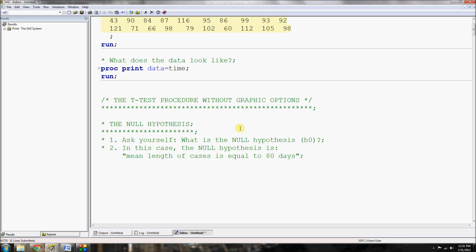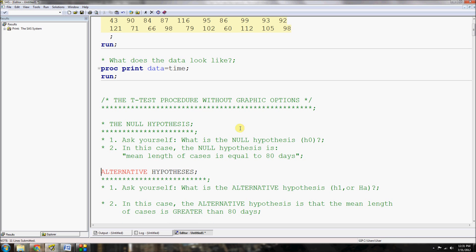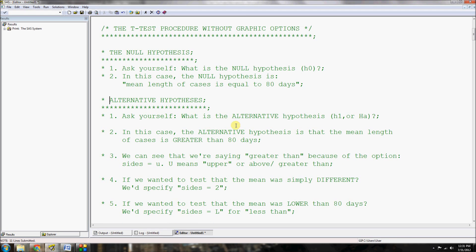The null hypothesis is always paired with the alternative hypothesis. We ask: what is the alternative hypothesis, H₁ or Hₐ? In this case, the alternative hypothesis is that the mean length of cases is greater than 80 days. When we say that something is greater than, we specify an option in the code that says exactly that. If we wanted to test that the mean was simply different, we'd specify a different code: sides equals 2.